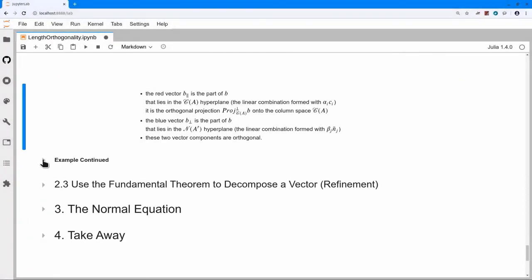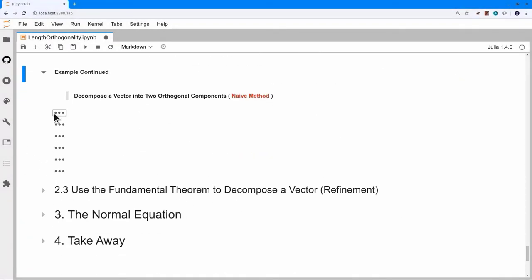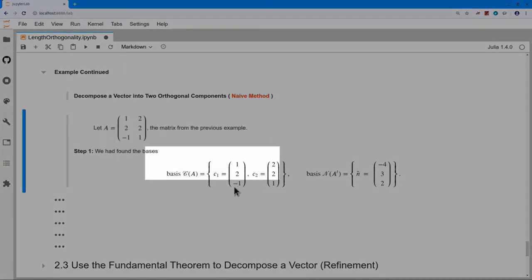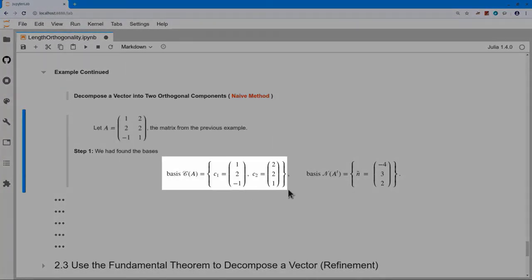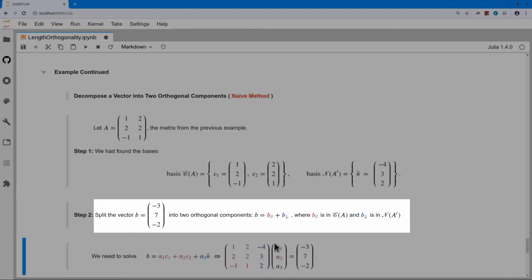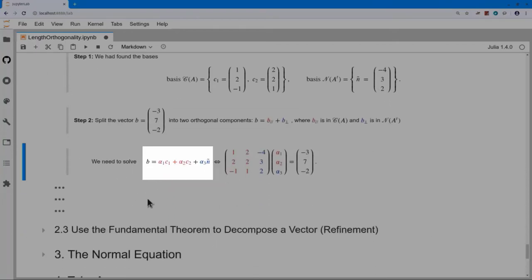The steps are: find a basis for the column space of A and a basis for the null space of A transpose; combine them into a matrix; solve an Ax equals B type problem with this invertible matrix. The decomposition gives B equals alpha1 c1 plus alpha2 c2 — the column space piece — plus alpha3 times the null space basis vector. For B equal to (−3,7,−2), alpha1 and alpha2 turn out to be 3 and −1, giving column space piece (1,4,−4), and alpha3 equals 1, giving orthogonal piece (−4,3,2). Checking orthogonality confirms their dot product is zero.